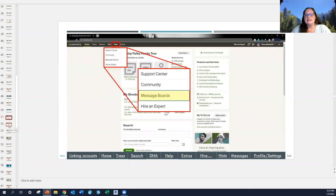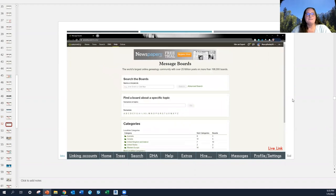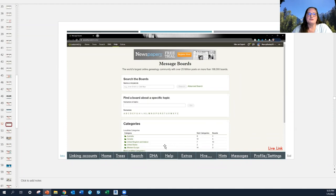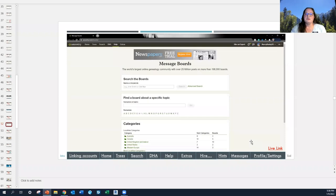Message boards is another feature on Ancestry. You can search by names and keywords, by a specific topic, by surname — going to that letter of the alphabet — or by category. For instance, under the category Canada there are five boards with 14 subcategories. If you're doing research in Canada and want to see if anyone is in the same area with questions or help to offer, you can explore these message boards and communicate directly with other Ancestry members.